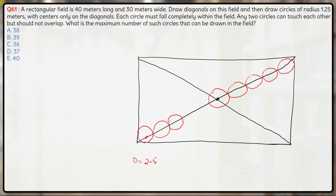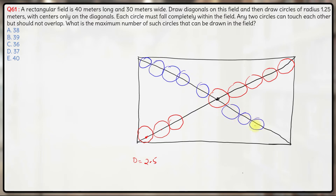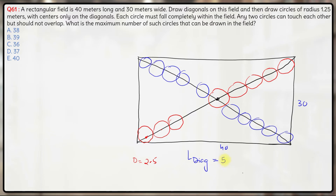Similarly, circles will be placed on the other diagonal as well. Let us focus on one diagonal. The length of the diagonal: the sides are 30 and 40, which forms a right angle triangle. The Pythagorean triplet is 30, 40, 50, so the length of each diagonal will be 50 meters.